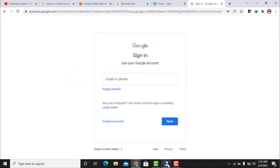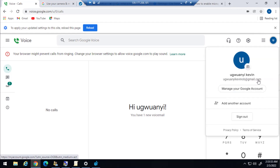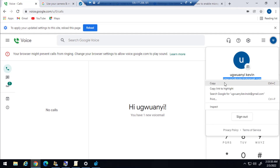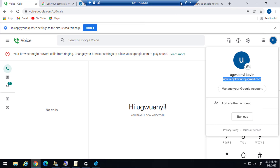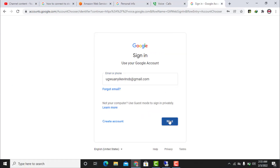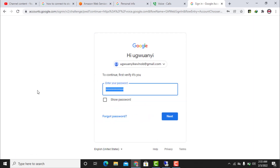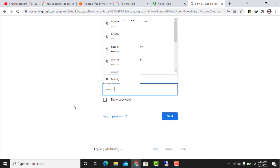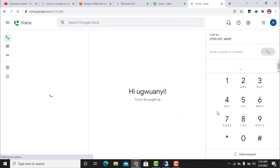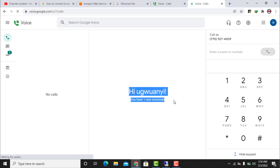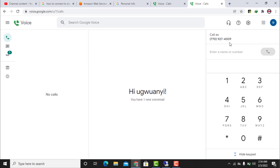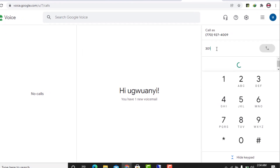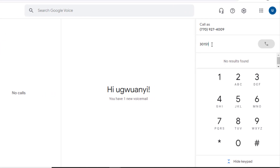I click 'Switch Accounts,' go back to the VPS to copy the email address, come back to Chrome, paste it, click 'Next,' enter the password, and click 'Next.' I can see 'Hi' — this is the Google Voice account I've gotten. I enter the US phone number to call: 301-514-5146-958.